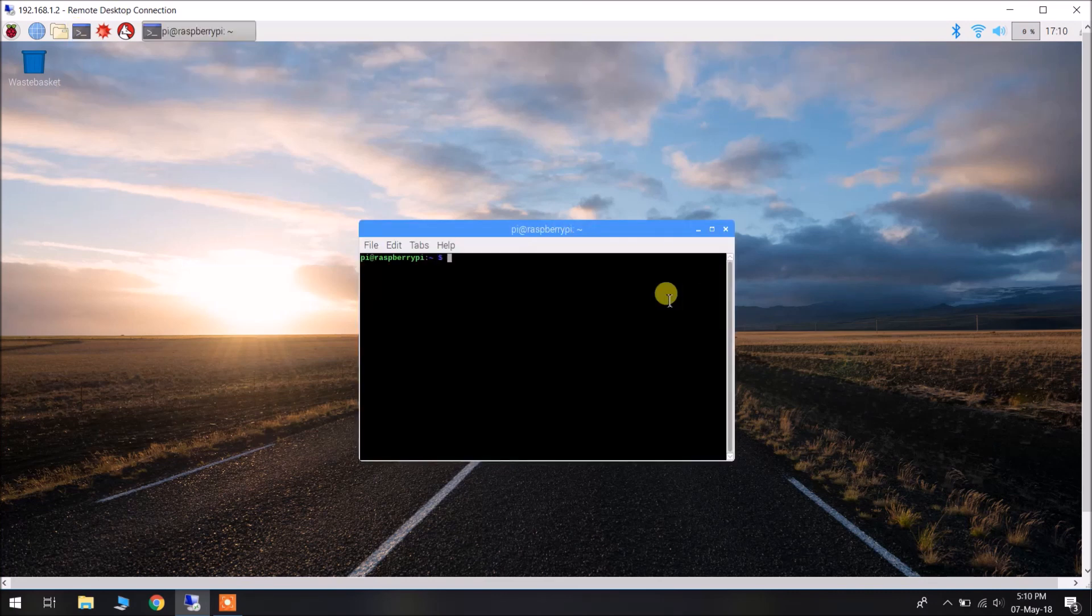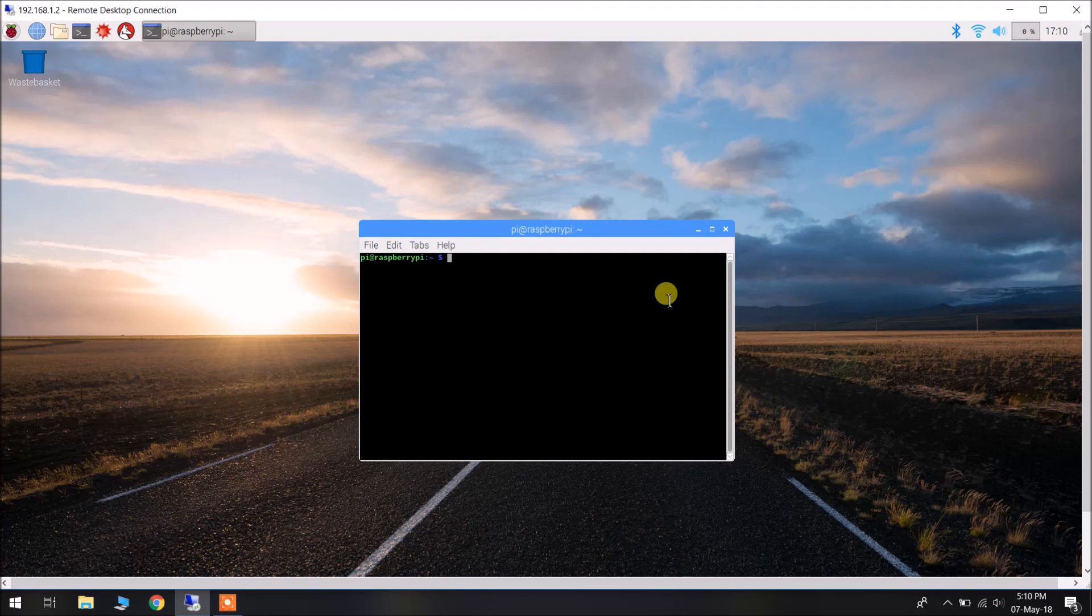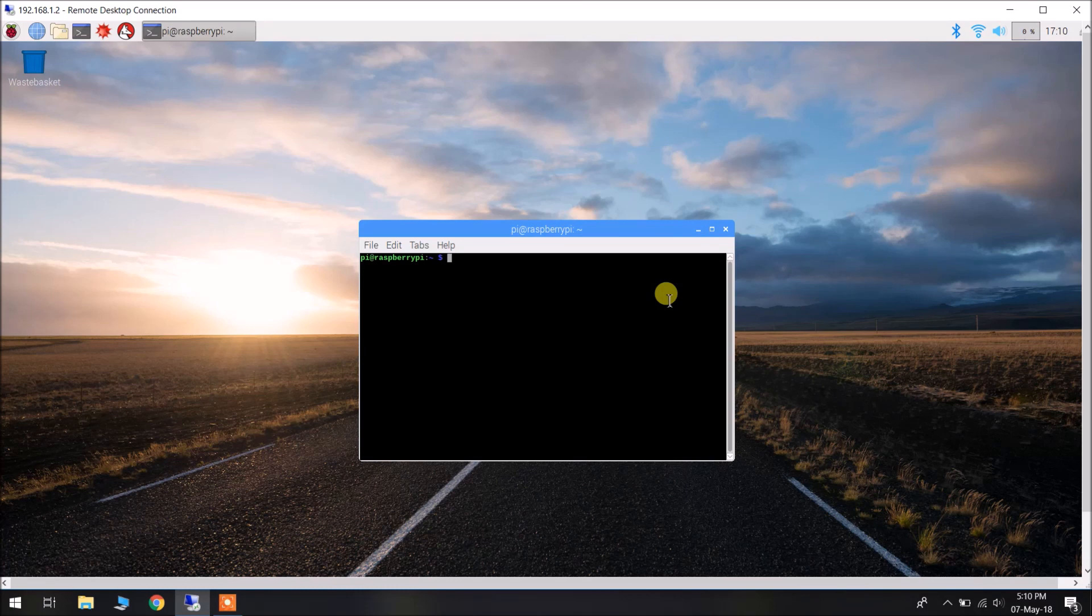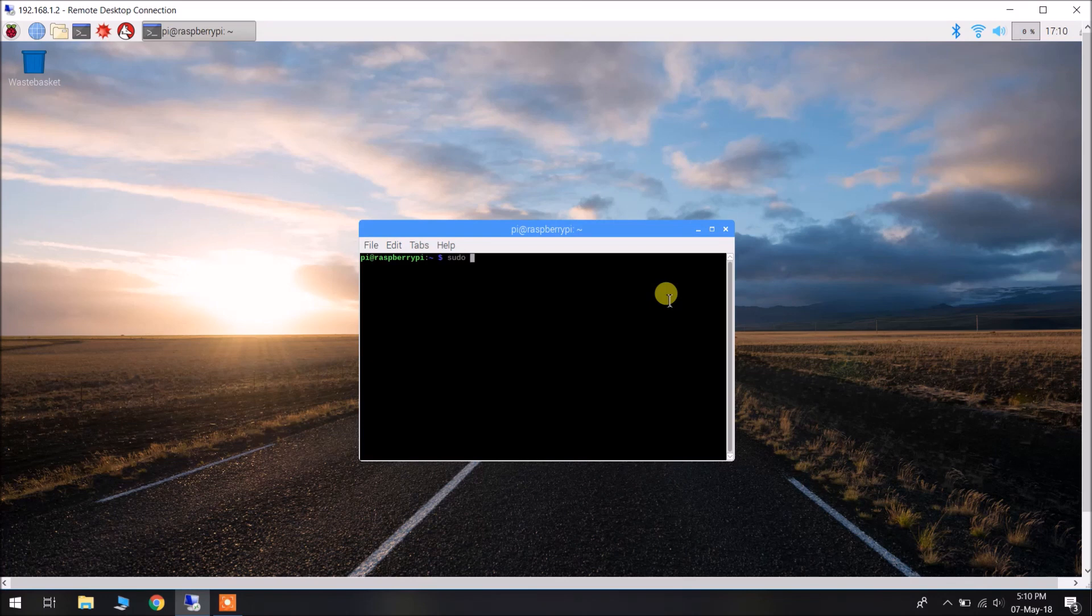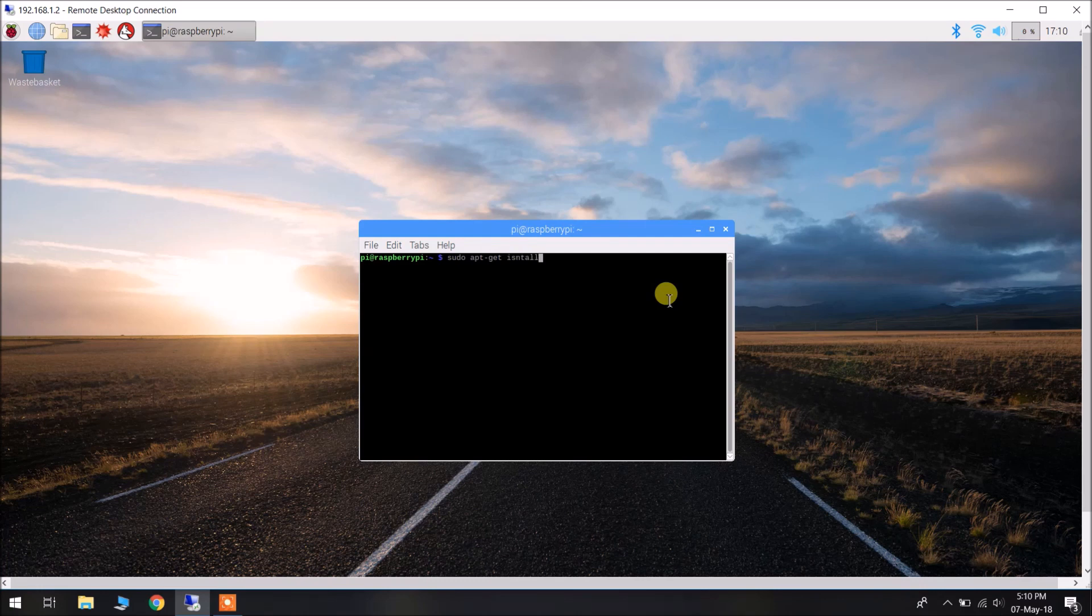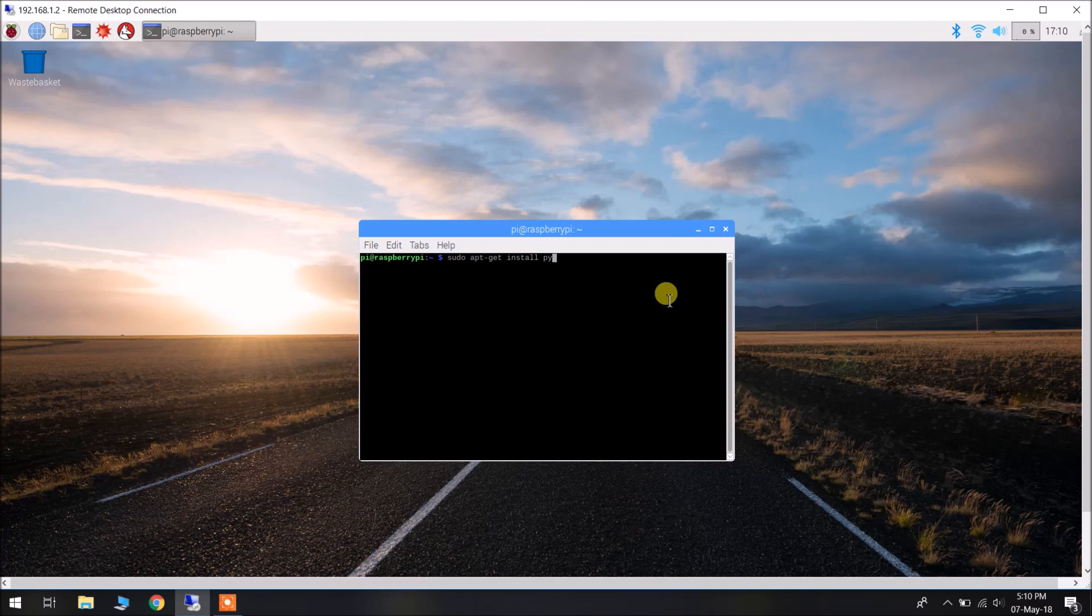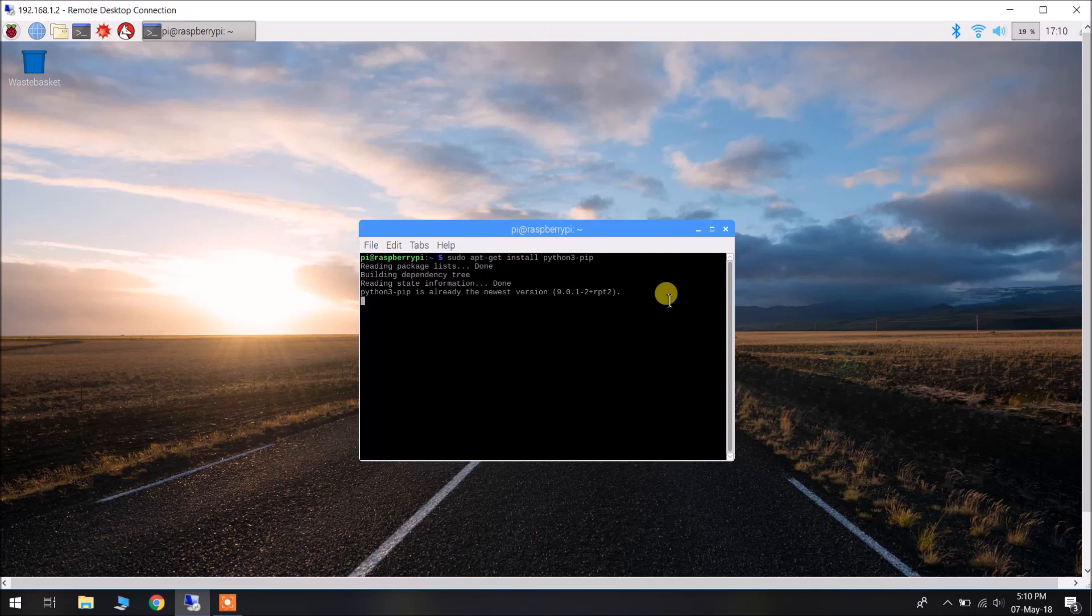As we will be installing TensorFlow with Python 3.5, we need to install some dependencies for TensorFlow to work. First, we will install pip. Type in sudo apt-get install python3-pip. This will install the latest pip for Python 3. It is already the newest version.